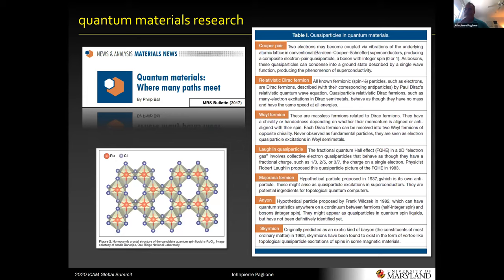One of the interesting things over the last several years that has risen out of this kind of research is the idea of very exotic quasi-particles. Going beyond what many of us learned in the early days about how to think about electrons in materials, pairing up as Cooper pairs and so on. Now we have relativity playing a role, giving us Dirac, Weyl, more exotic fractional quasi-particles, Majoranas, Anyons, Skyrmions, et cetera. Quantum materials is a nice catch-all for all of this, and there's much interplay between all these different aspects of this research.